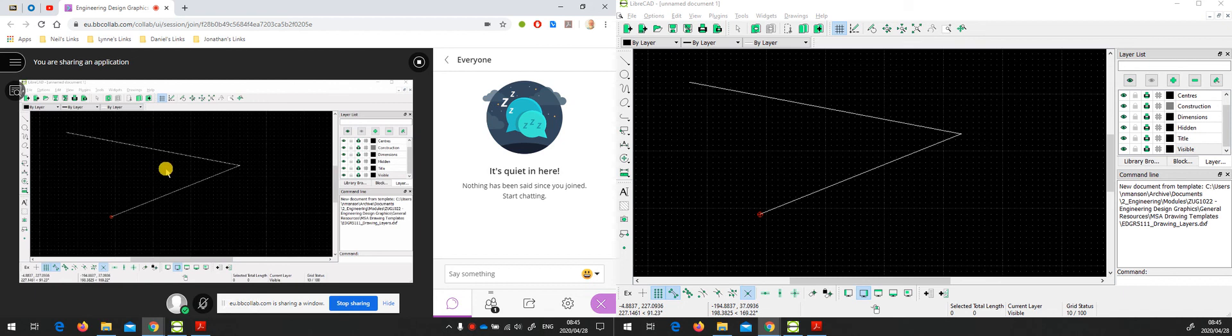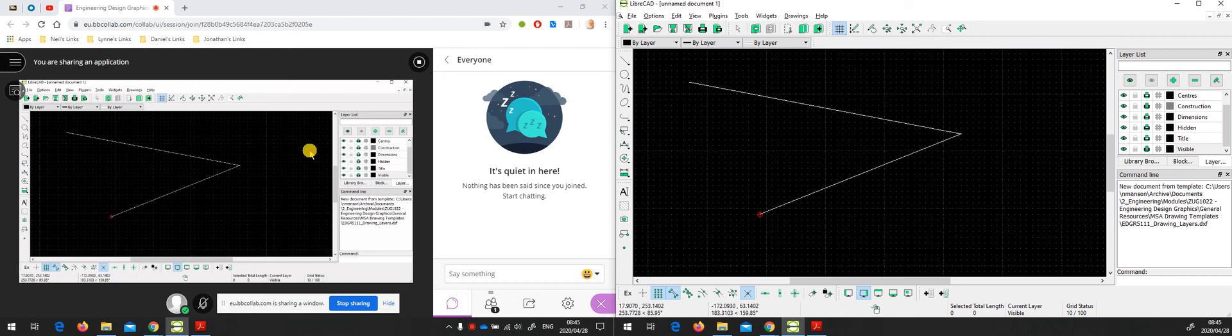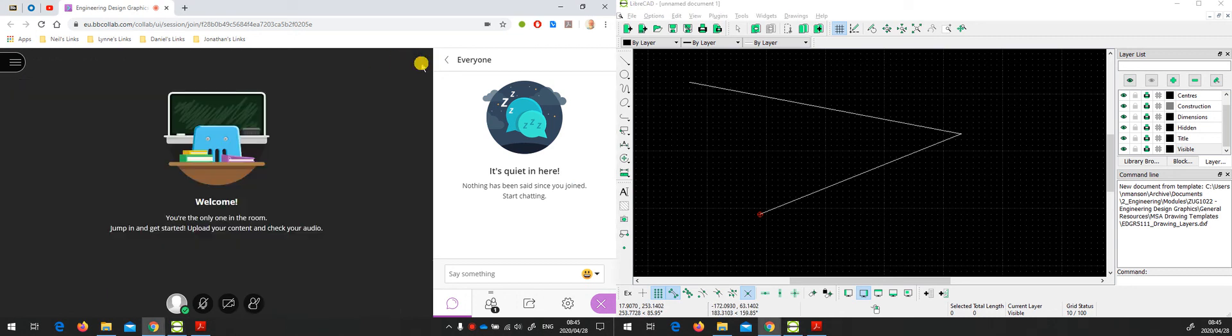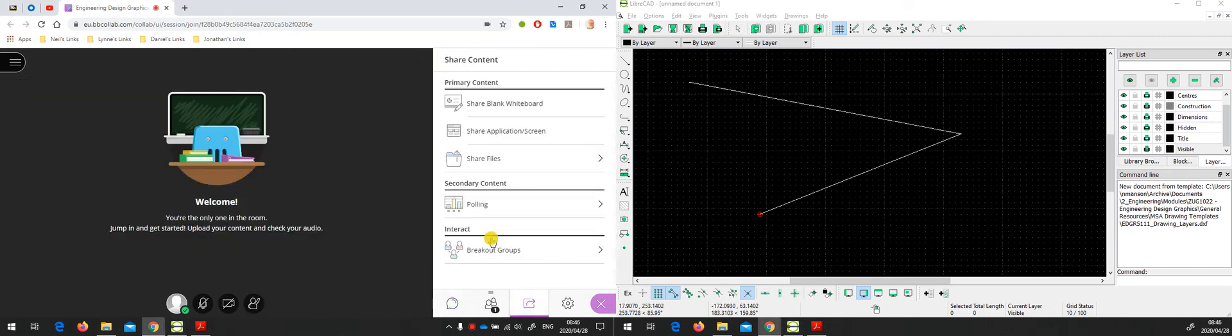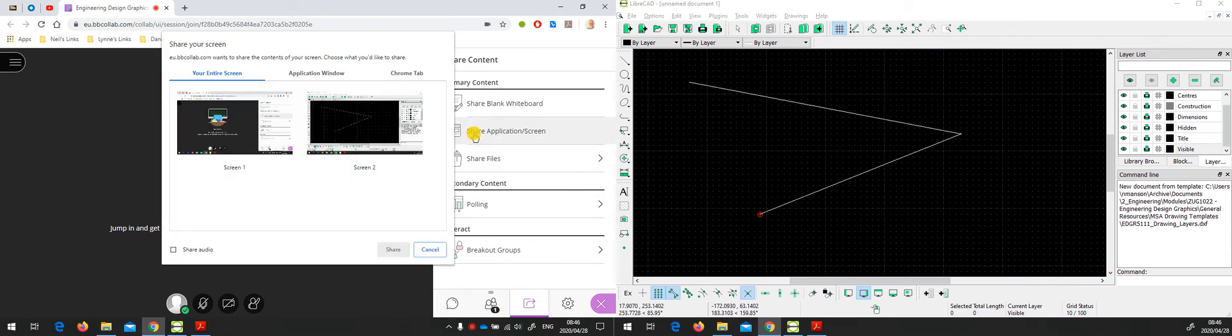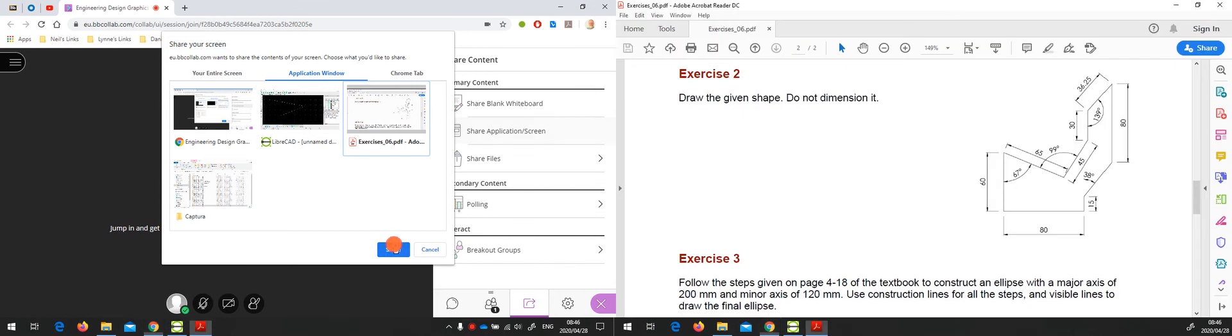In the right hand monitor I can actually drive the application that I want to share with them. If I want to switch to the PDF reader to talk about one of the exercises, I would now have to stop sharing, come back to the sharing options, share application screen, choose an application window, and then choose the PDF document and say share.